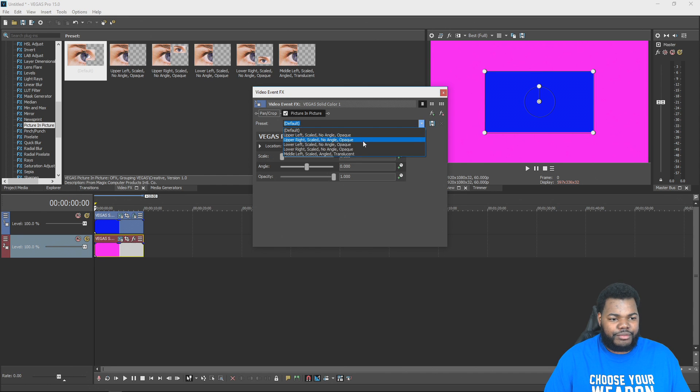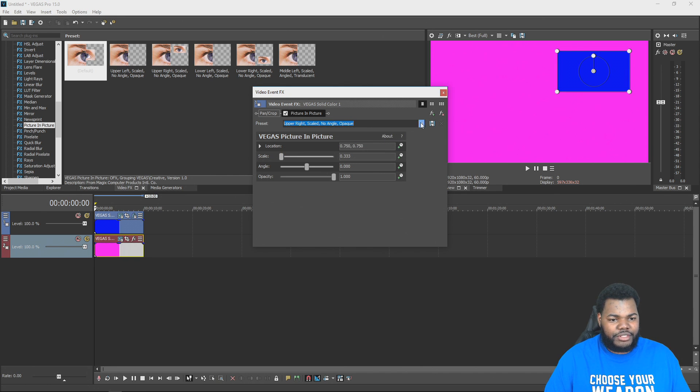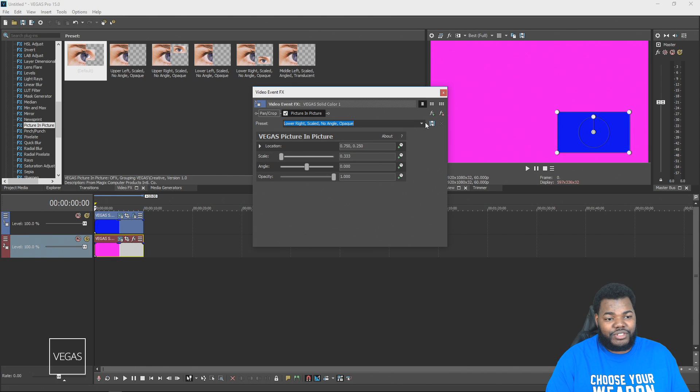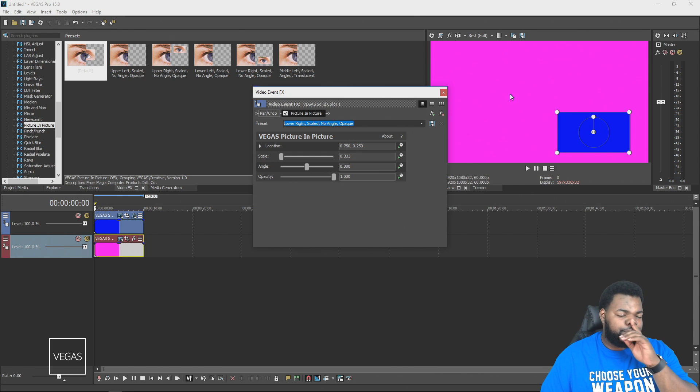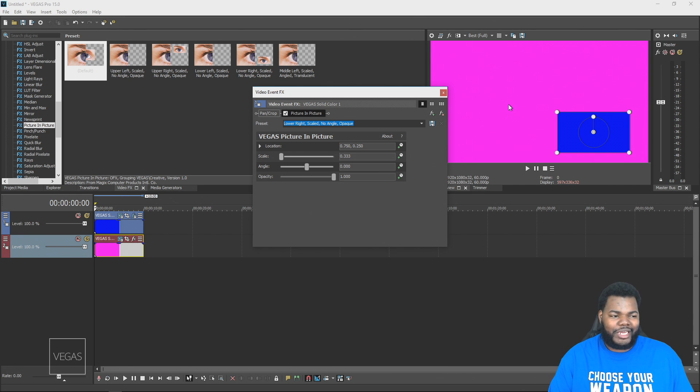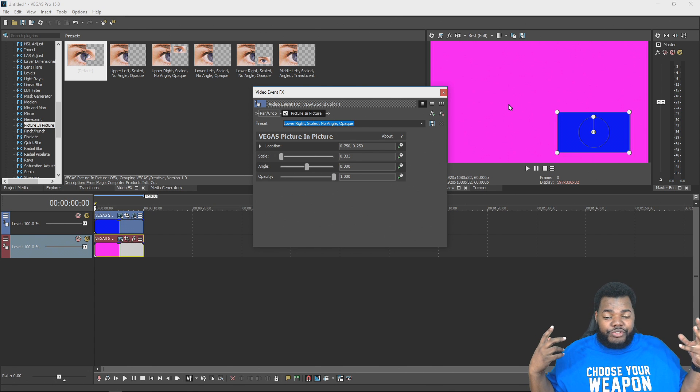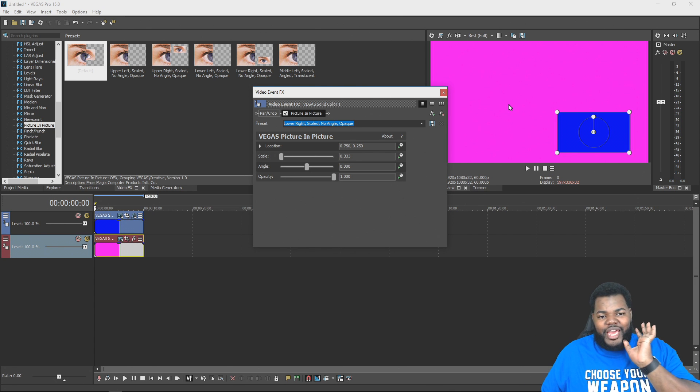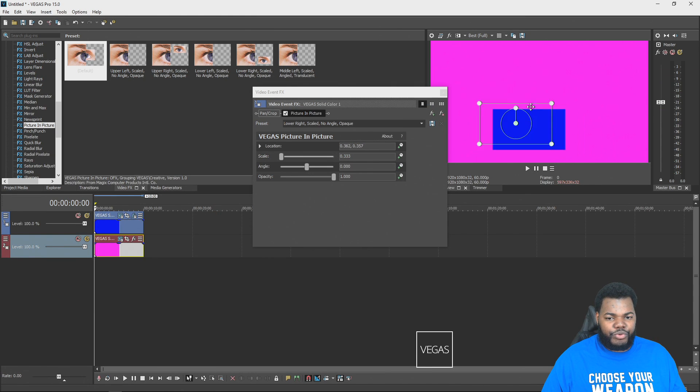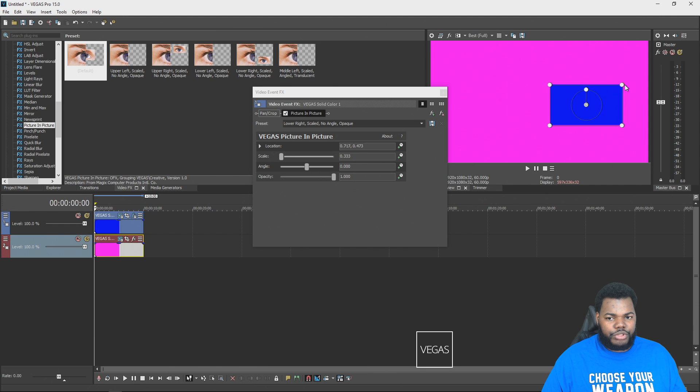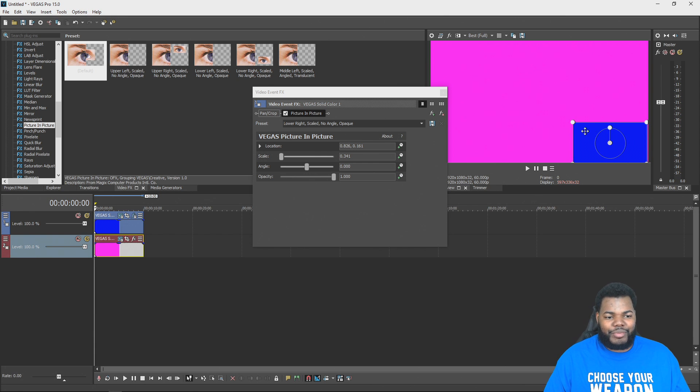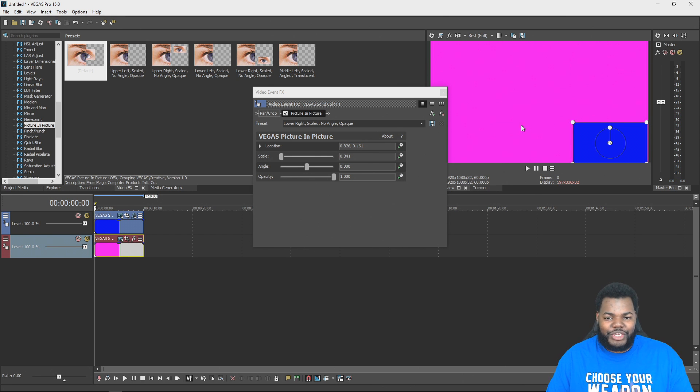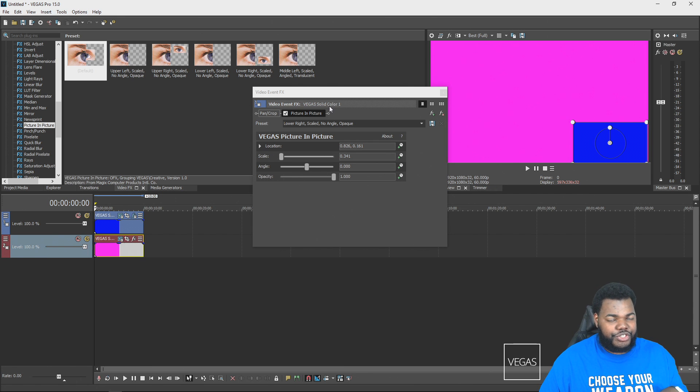They have presets to where you can have it upper left, upper right, lower left or lower right. Say for instance, you have a recording of yourself on a green screen and then you have the actual video itself. The picture in picture could be very helpful. You can move it freely if you want to, change the size of it, whatever you want to do. This is how you set up the picture in picture as a new feature on Vegas Pro 15.